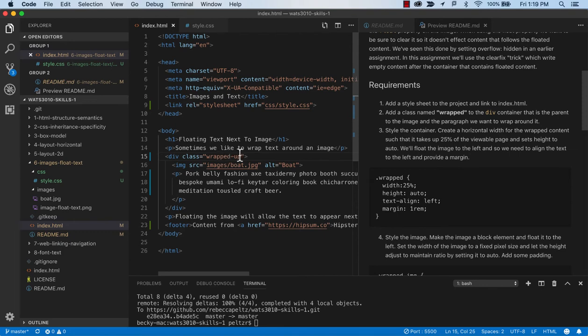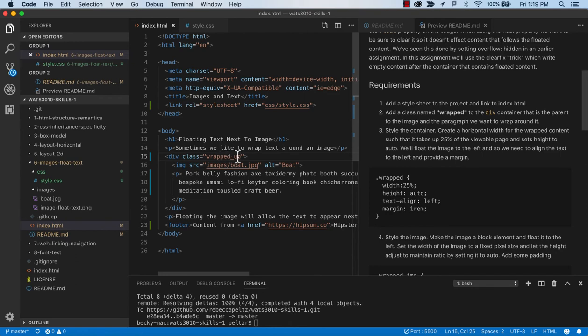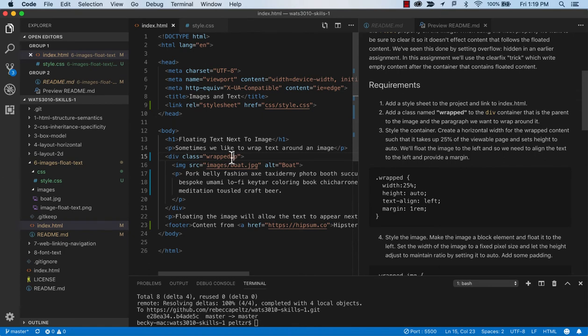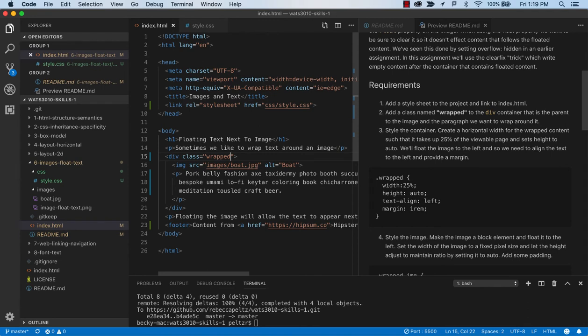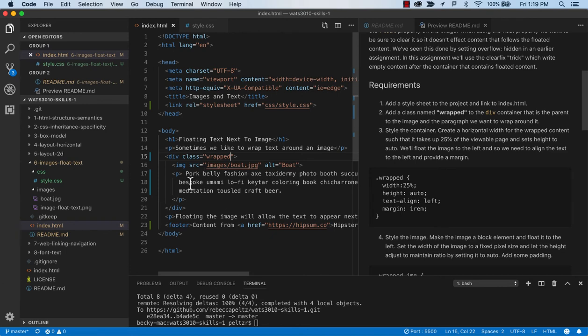Sometimes you'll see snake casing where you use an underscore when you change words. And there's also camel casing where you use an uppercase when you go to a new word. But generally in CSS, you're going to see the kebab casing and lowercases. I'm just going to call that wrapped because it's going to wrap around my image and my text.